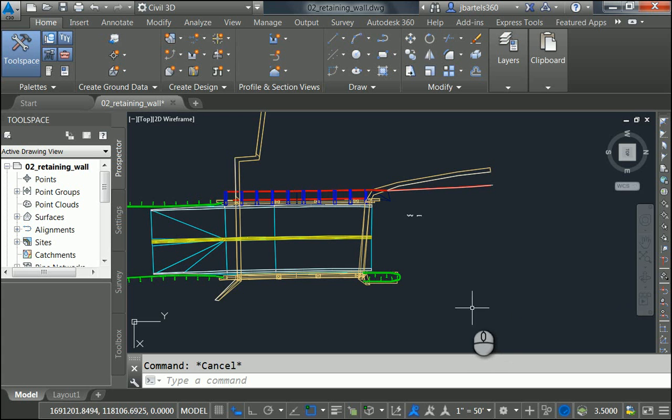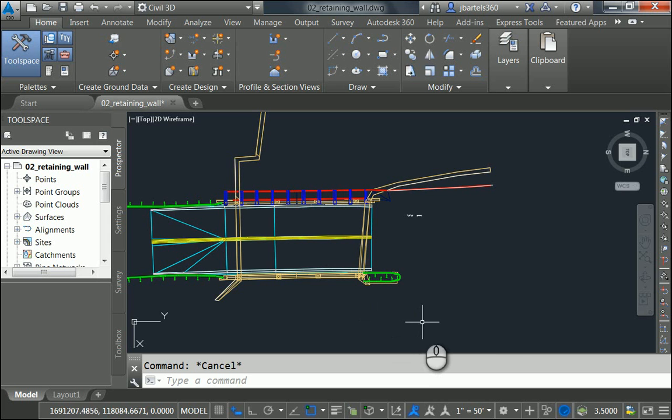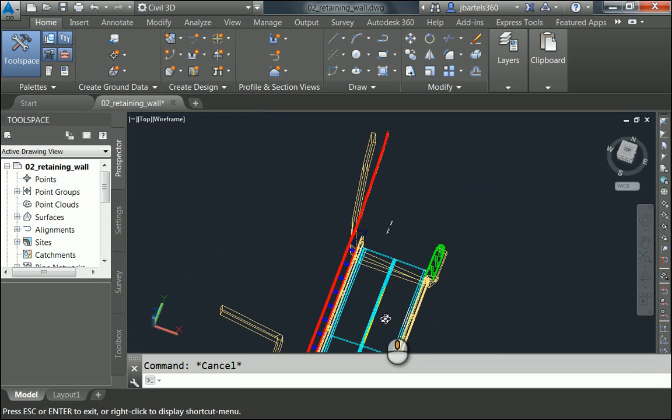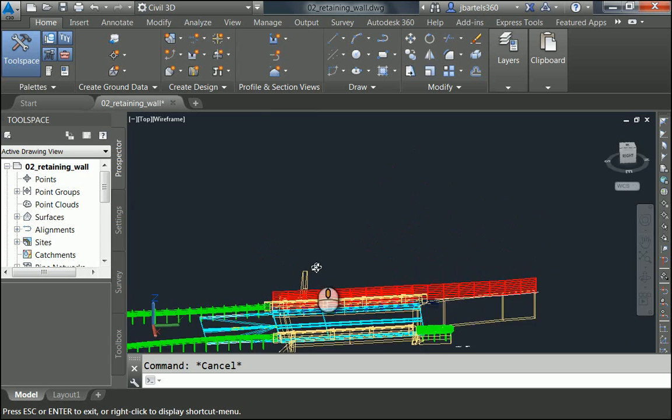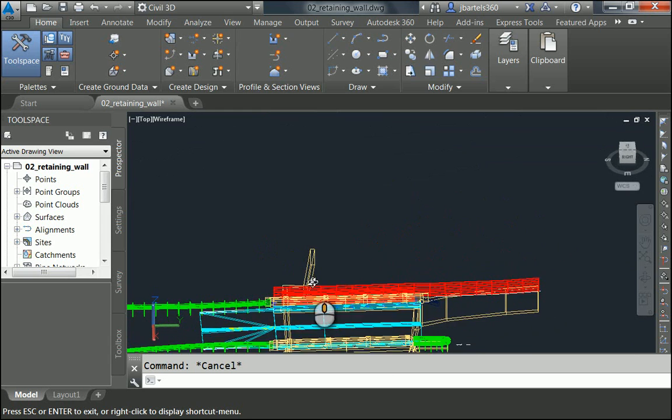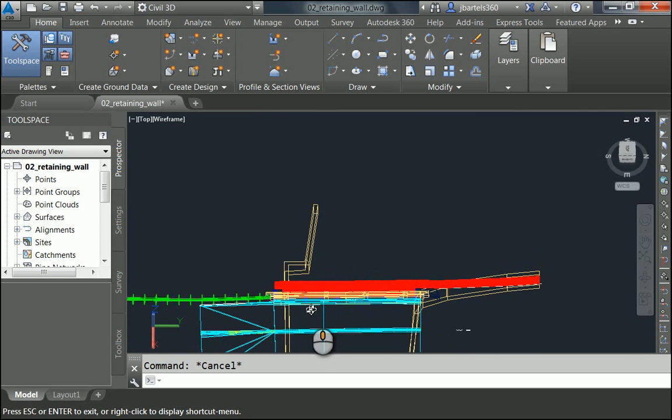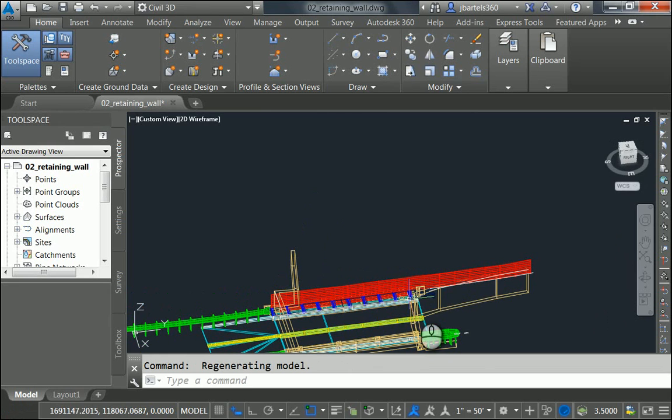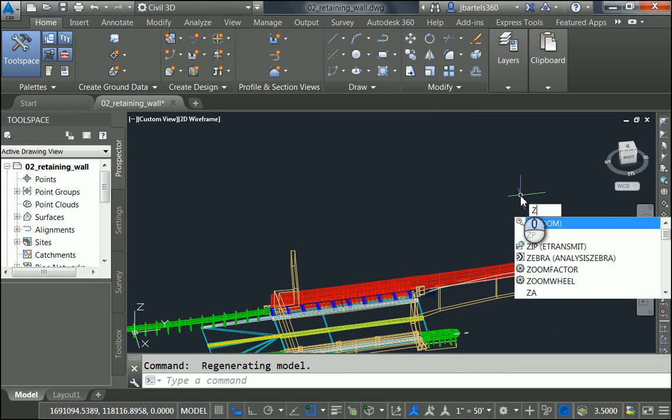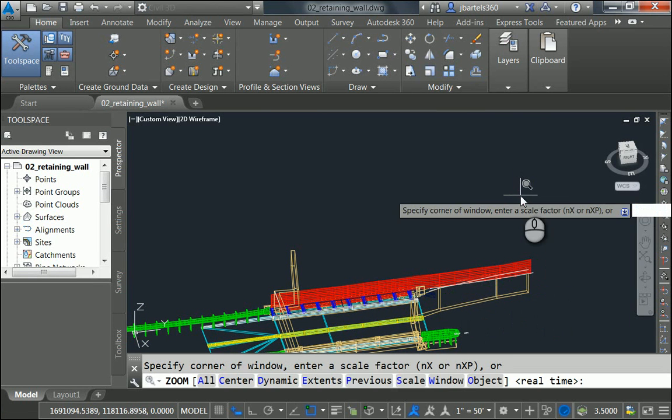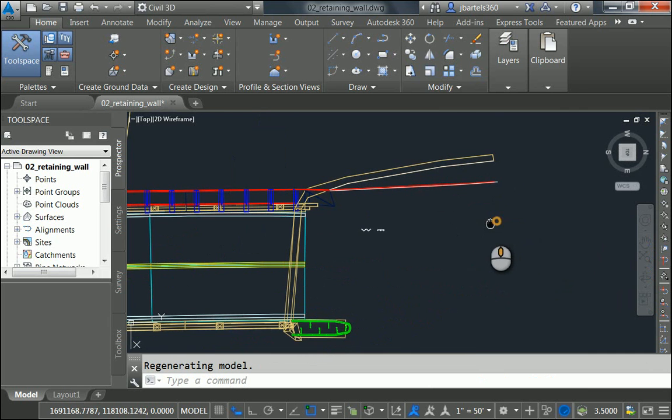I'm starting over here in Civil 3D. You can see that I have part of my model built already. Let me hold the Shift key and the mouse wheel and tip this back so we can see the geometry. Currently, I have guardrail on three of the four corners. I have this remaining corner left. I'm going to type Z for Zoom and P for Previous to go back to my previous view.